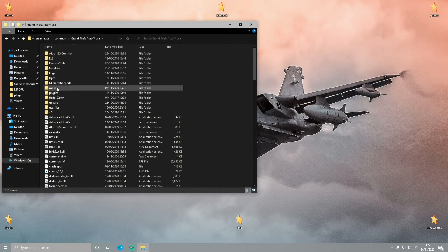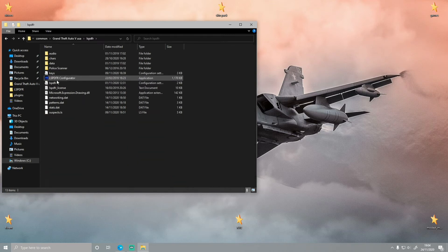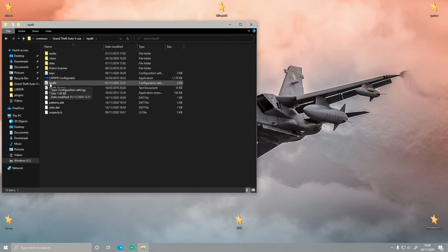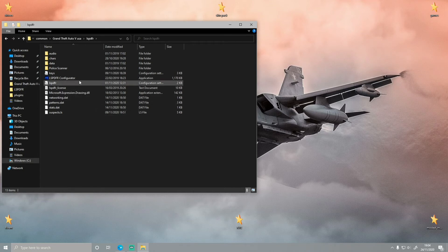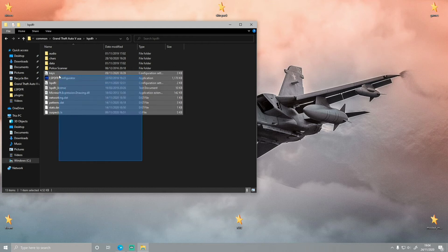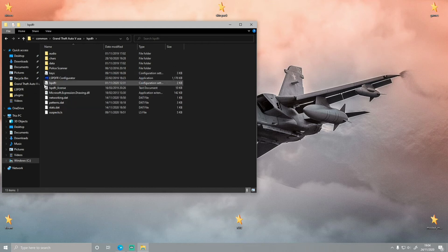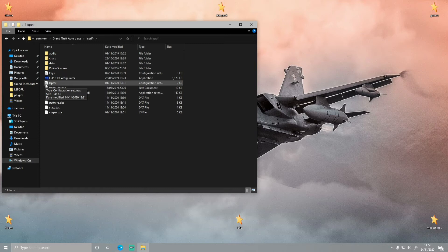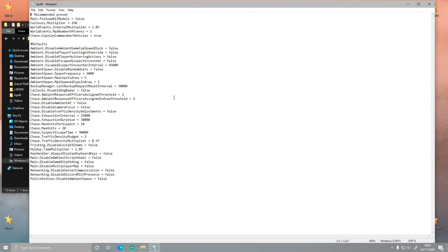Double click on your LSPDFR, and you'll see the LSPDFR configuration settings file. That's what we're going to be editing. You can know which one it is because it's the white page with a little cog next to it. It's pretty self-explanatory, the cog meaning settings, so you know that you can edit it.